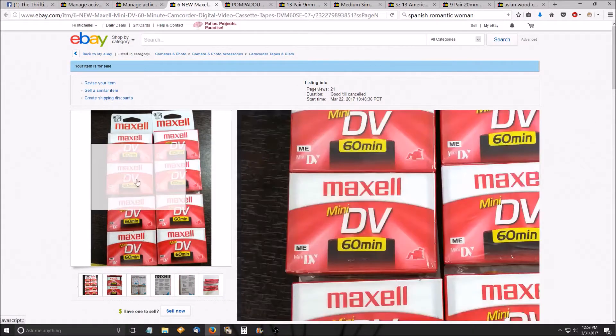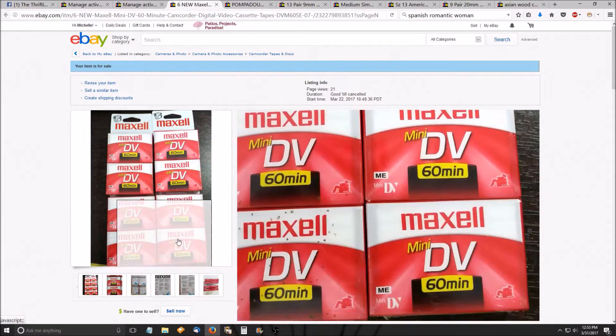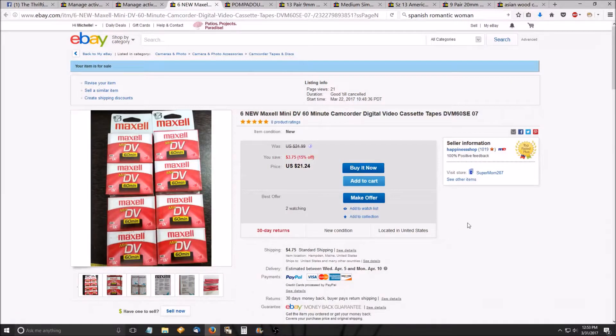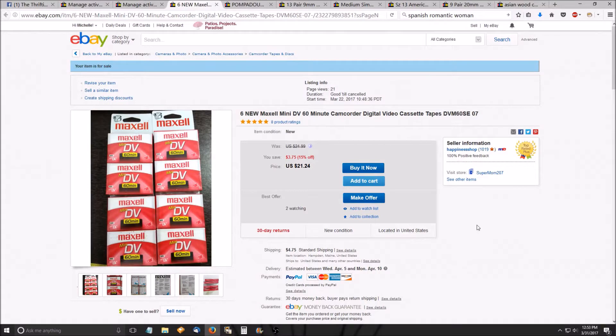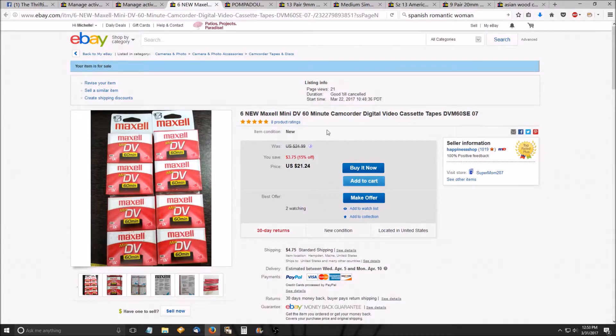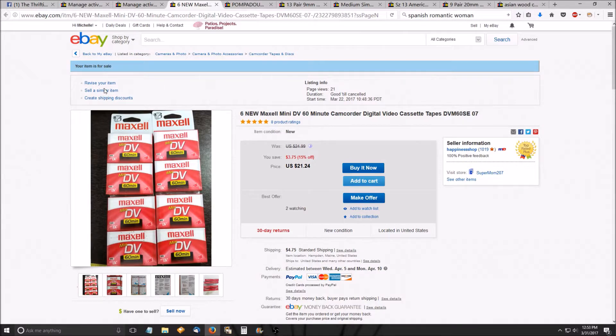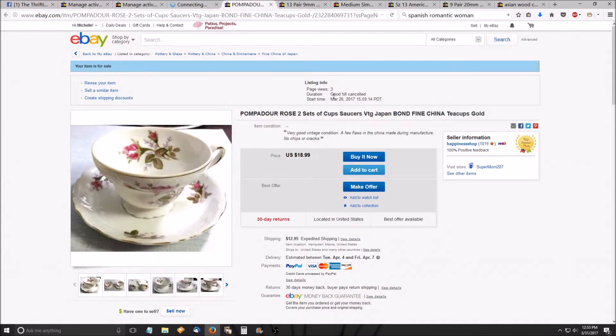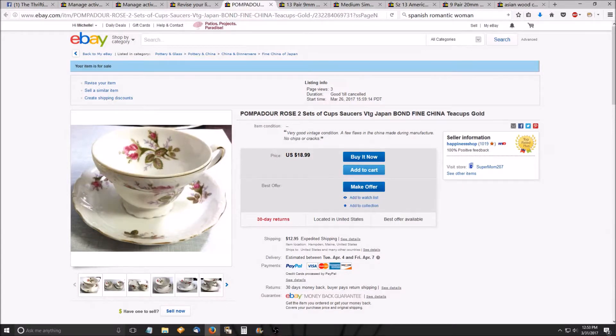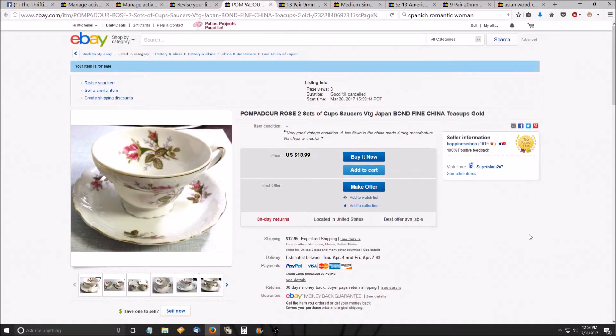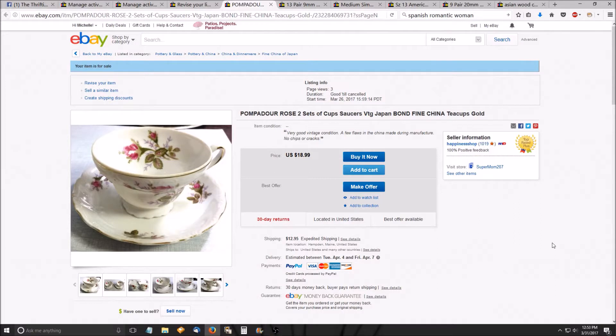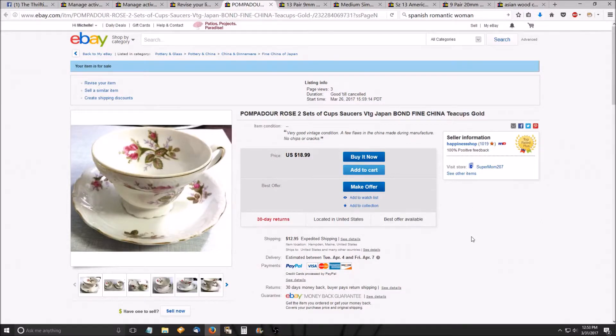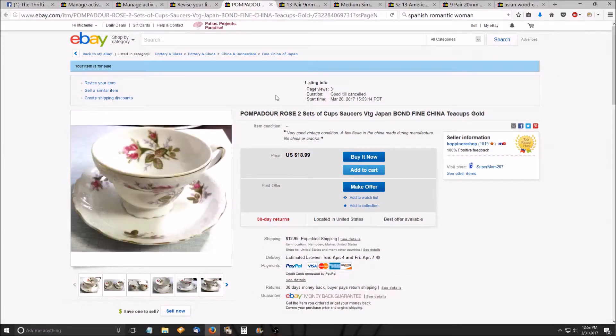Old media, especially new old media sells pretty well. And I already have two watches on that. Fine China is always good to search, do a little search while you're out thrifting. See if it comes up as worth anything. Bond fine China is one brand, and this is a set of two teacups and saucers that I'm selling for $18.99. And we'll see what happens on that one.